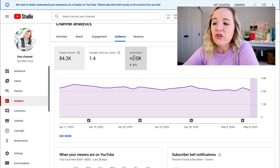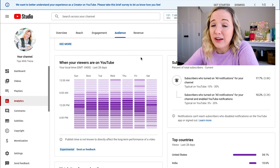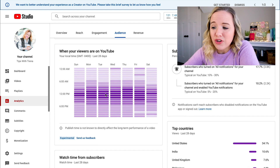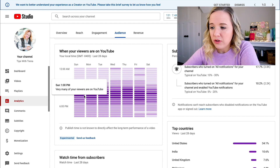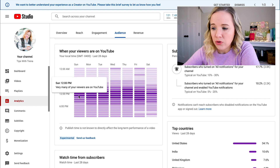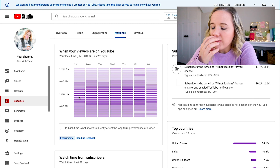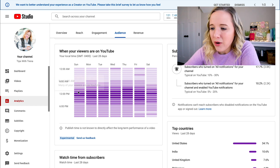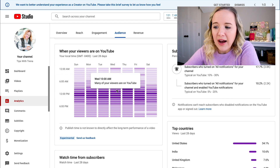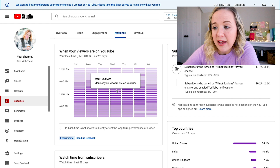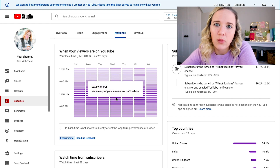Now let's move over to the audience tab. This will show you how many subscribers you grew in the last 28 days. What's brand new on YouTube is they're showing you when your viewers are on YouTube. The darker areas are when the most viewers are on YouTube — they're most active around noon to one. I'd want to get that video out just a little bit earlier, so I'd probably want to post around 10 or 11 a.m. on a Wednesday when many of your viewers are on YouTube.